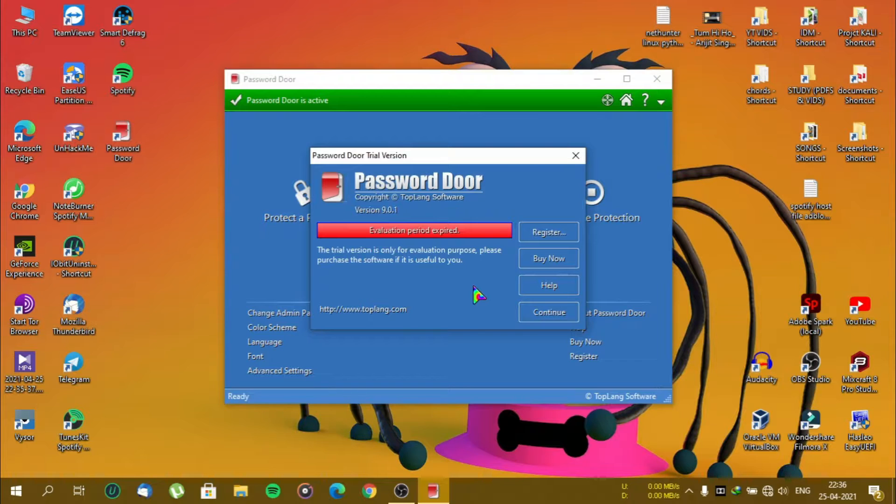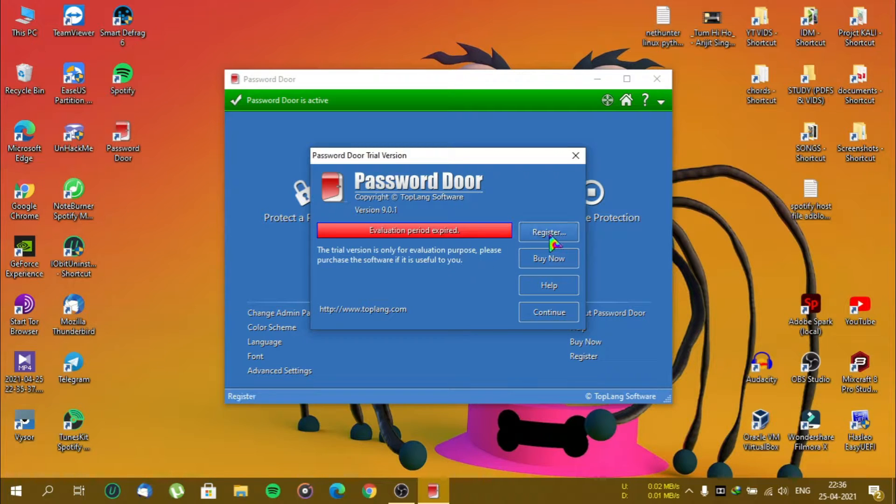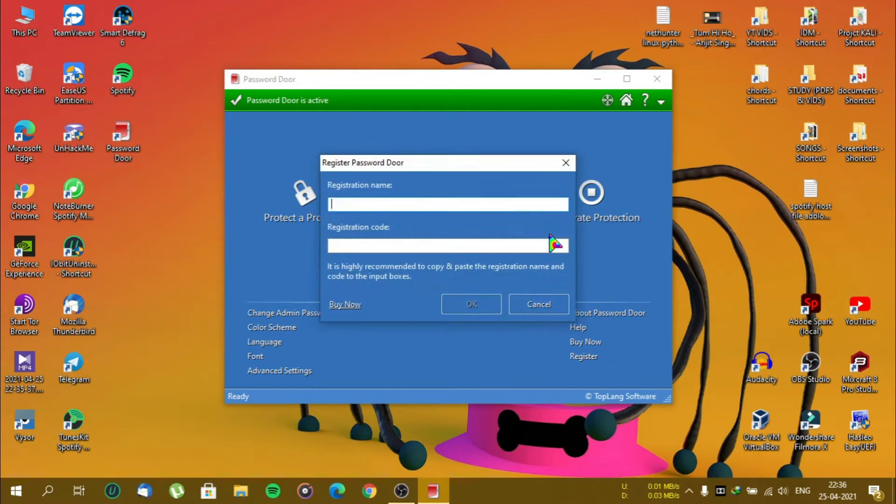Password Door comes with a trial version. But I will give you a lifetime account for free. Click on register and type the registration name and code.